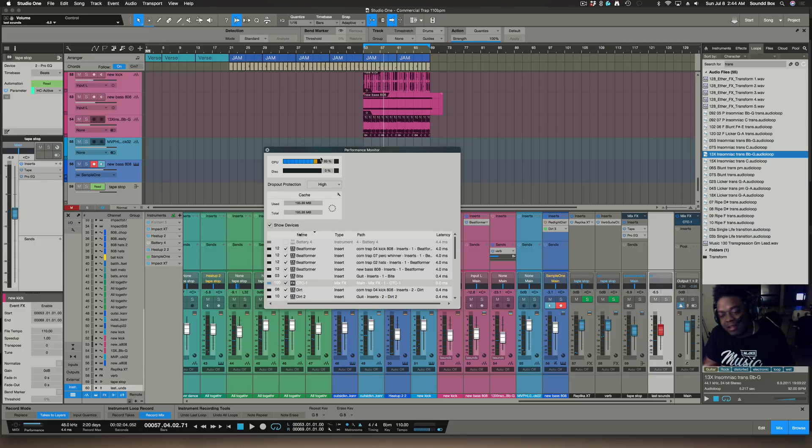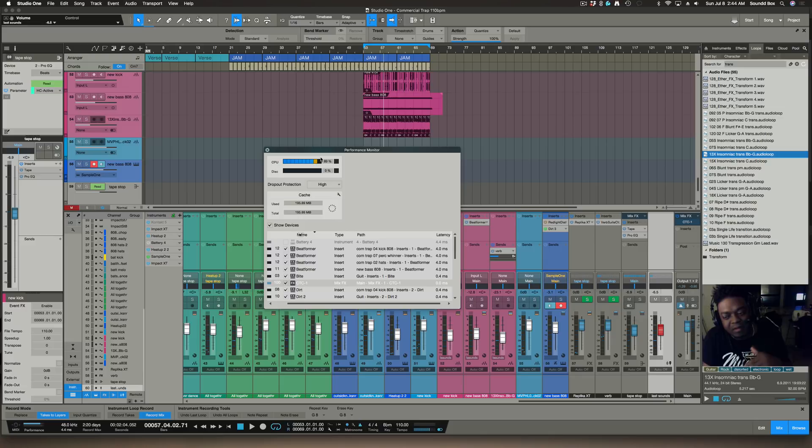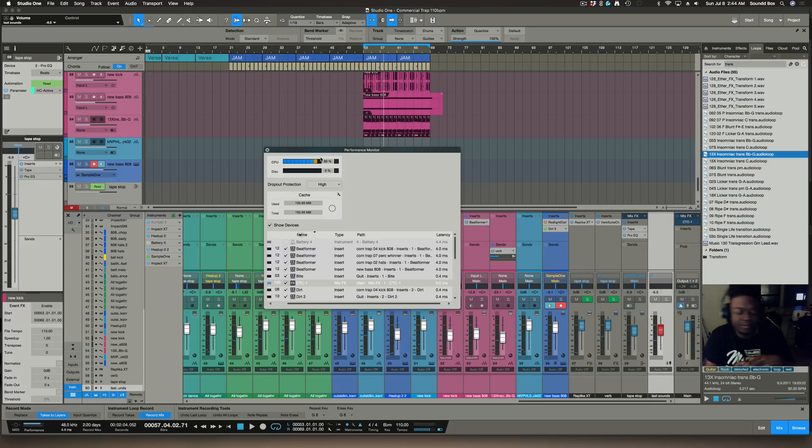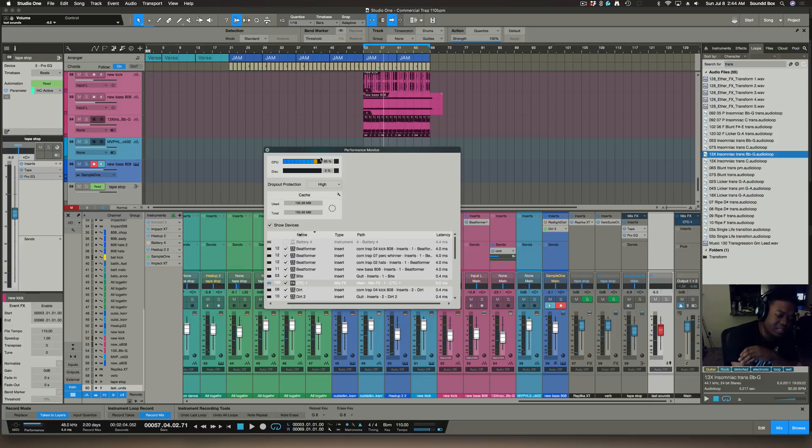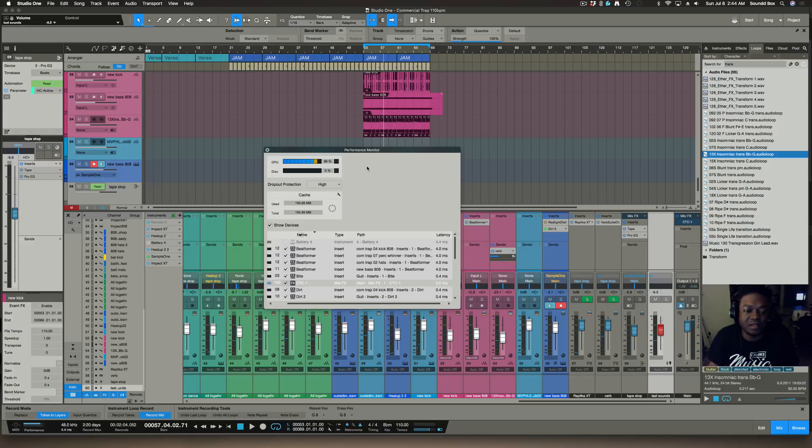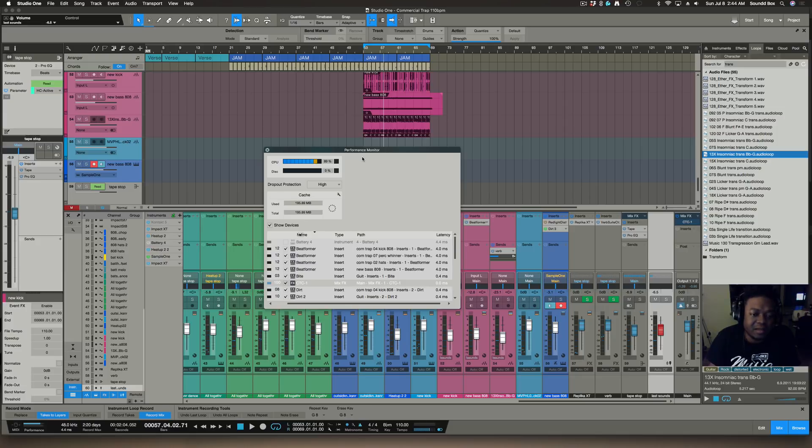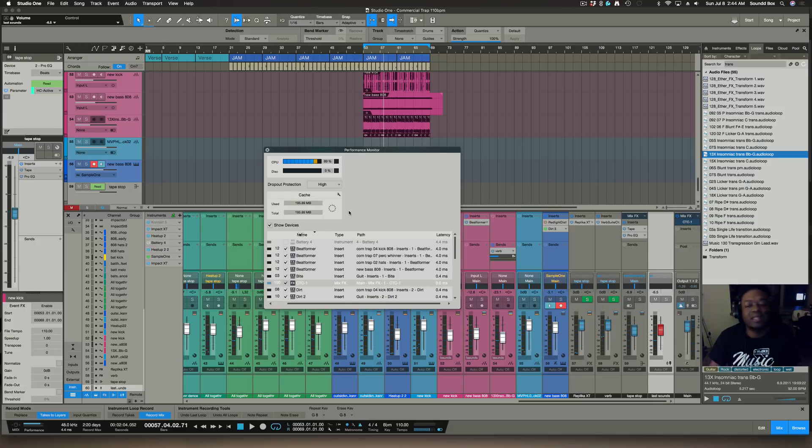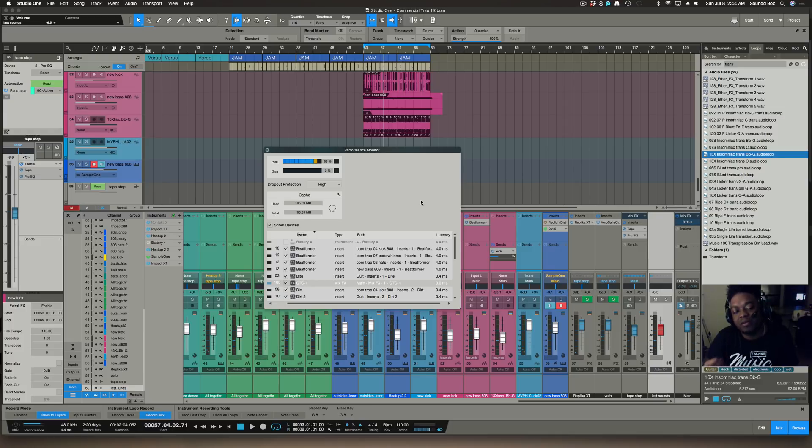So what I'll end up doing here is bouncing this down once I'm done with it, and then like bring it back up in the master page. Like send it over to the master page here, and then I'll put the Ozone on it and the compressor by Waves and give it that end glue, you know, that polished glue to glue everything together perfectly even more.